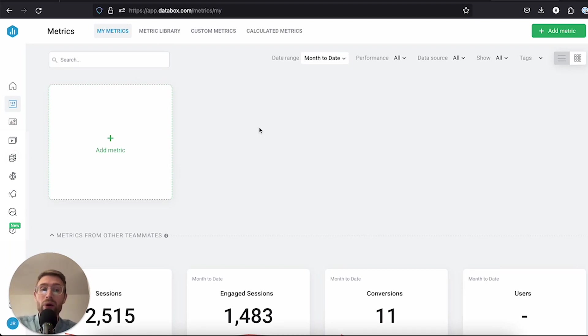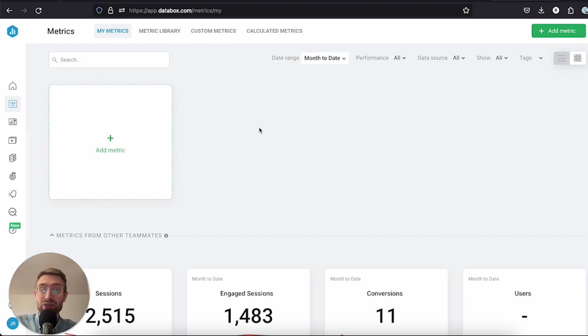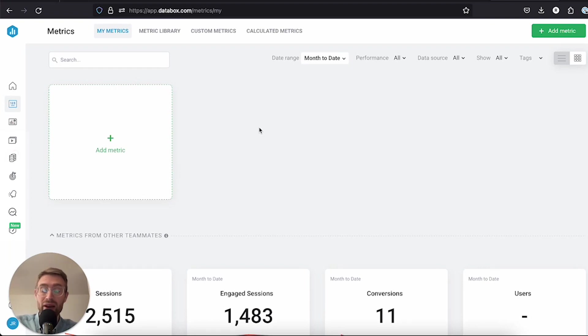Now, if you've already synced your data in the prior step and you've added integrations, then you're going to be able to select available metrics from those integrations right here. If you didn't, don't worry—there's still opportunity for you to do that from the metric screen here.